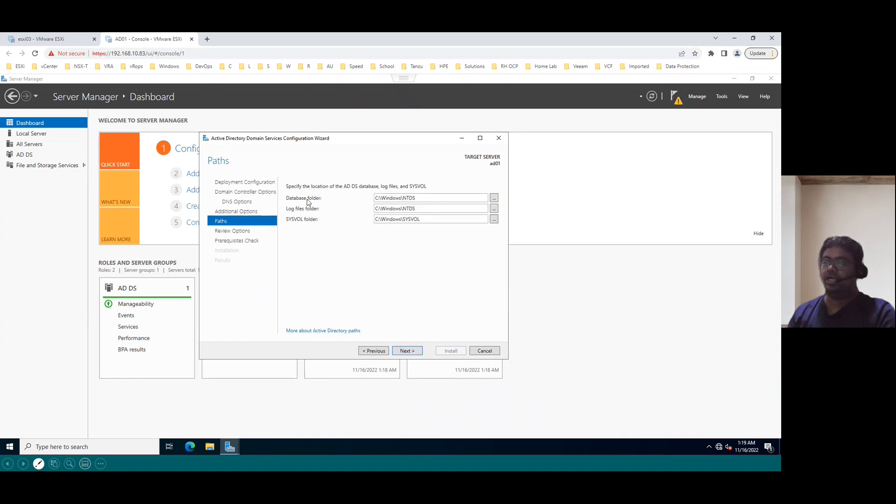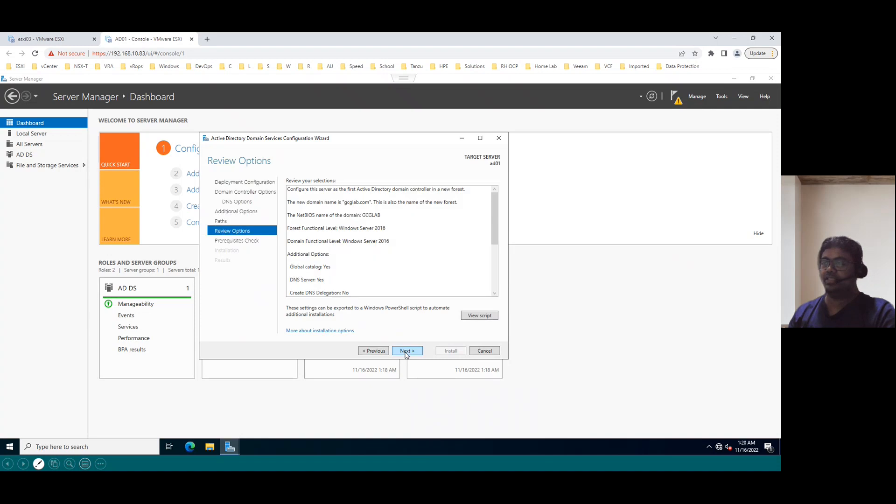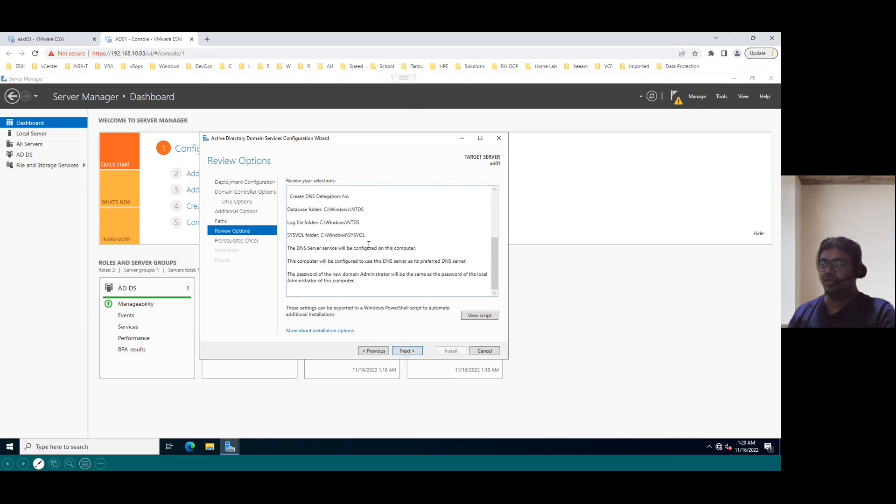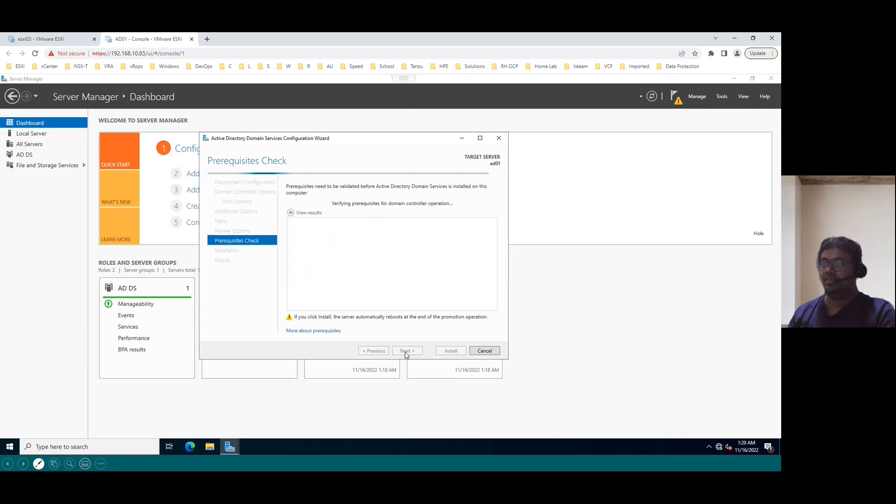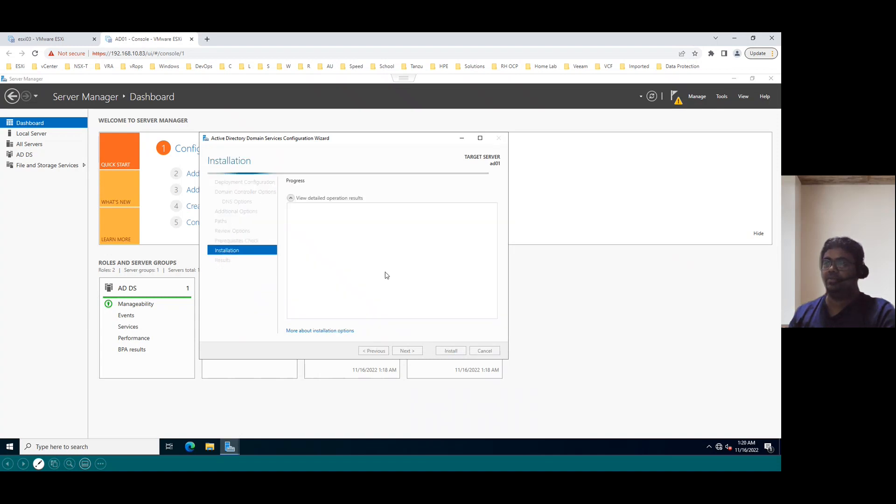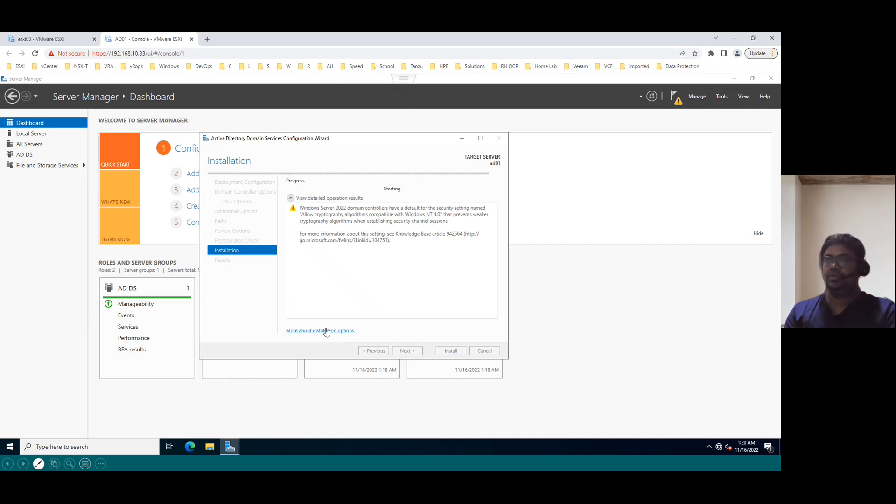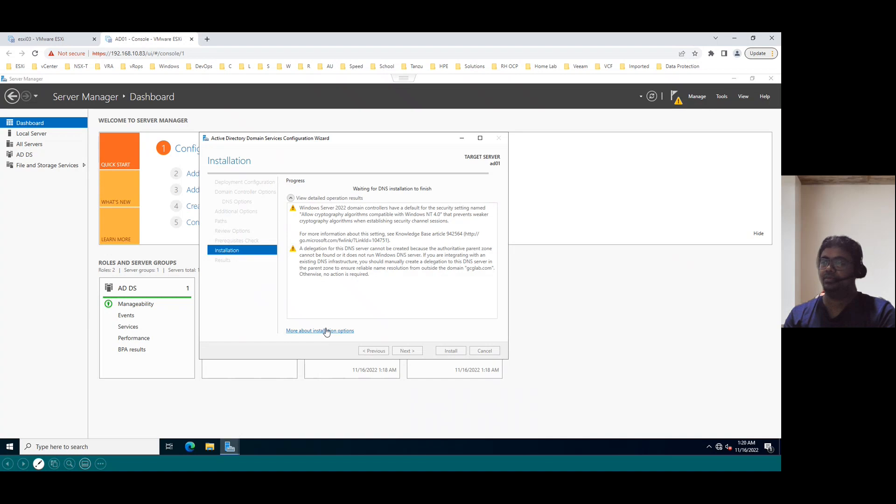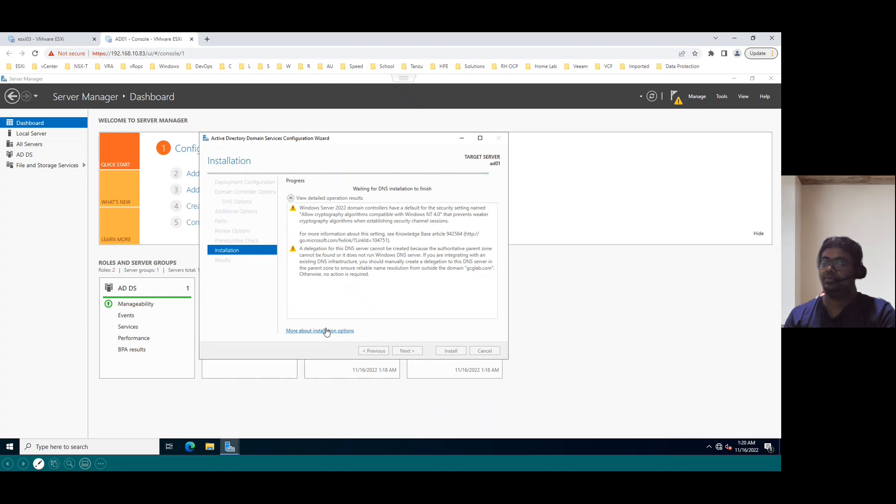Default active directory database located in C drive Windows NTDS folder. And logs also located in the same location. And this Sysvol folder will be under C drive Windows. So now click on next and this is a complete summary of the information. So click on next. So prerequisites check is in progress. Once it is completed, we can promote our system to domain controller. So click on install. So it may take a while to promote the system to domain controller.